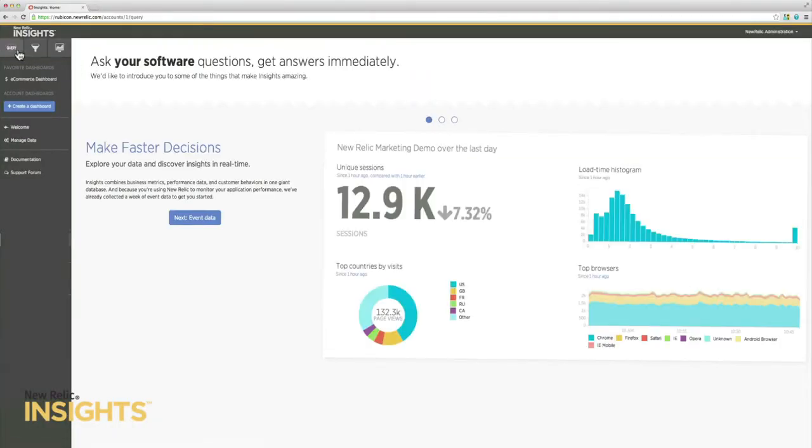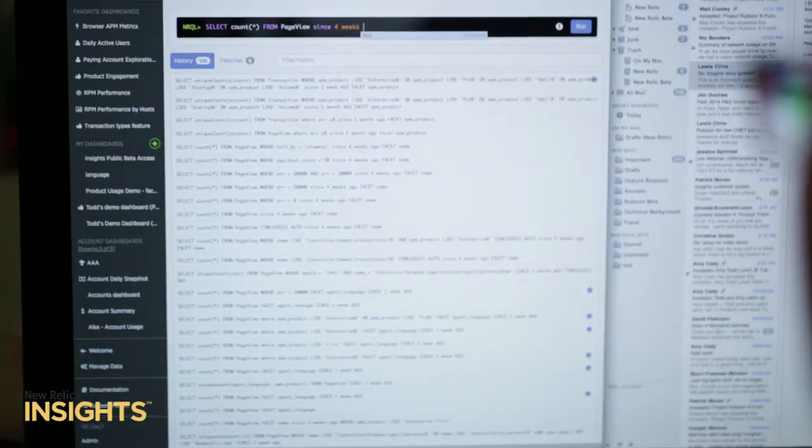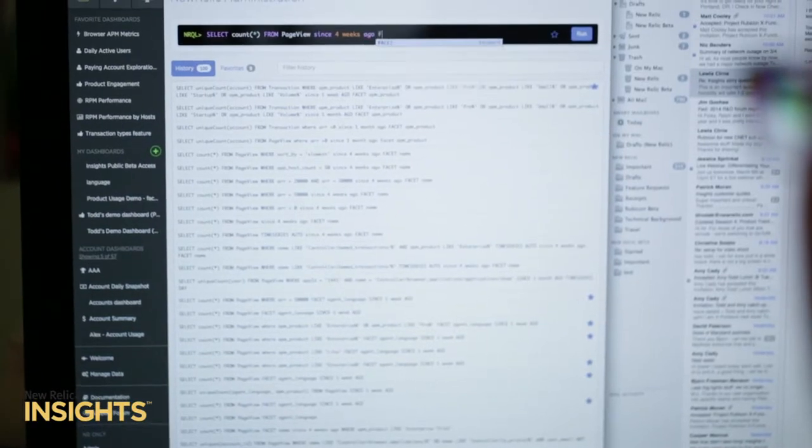With minimal effort, New Relic Insights automatically annotates every transaction with key business metrics as well. In some cases, with literally one line of code, you can start unlocking actionable intelligence inside your application.